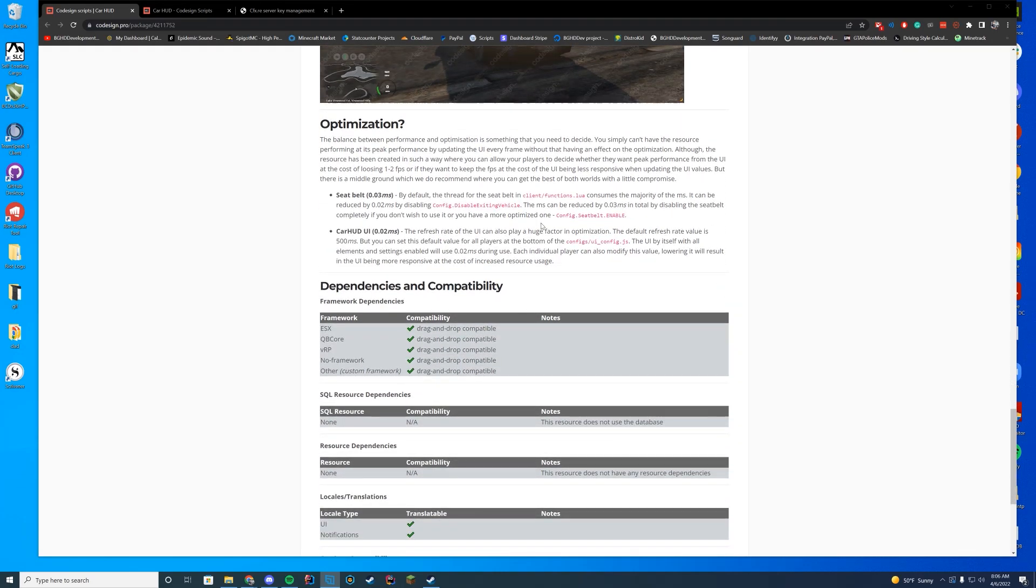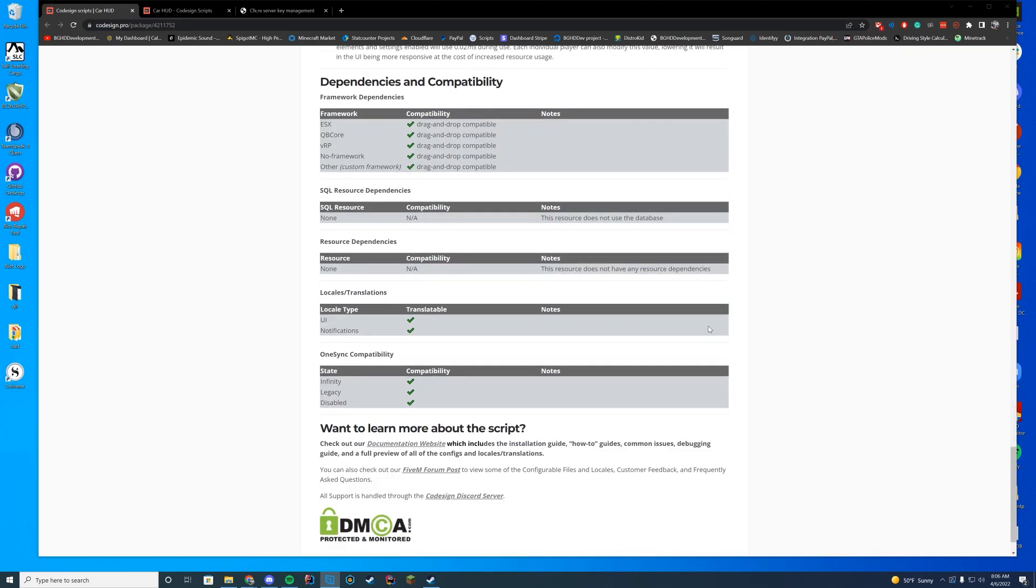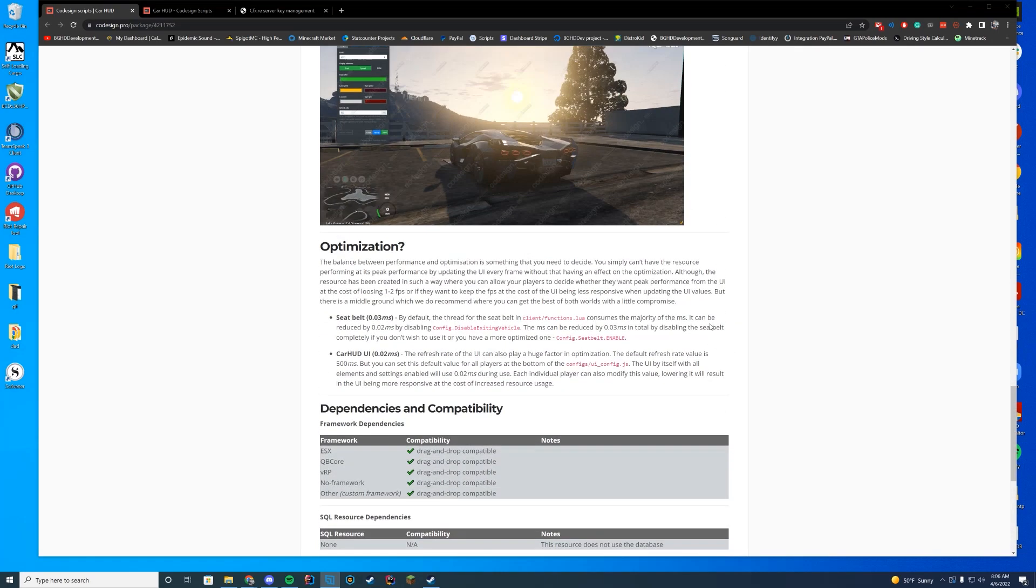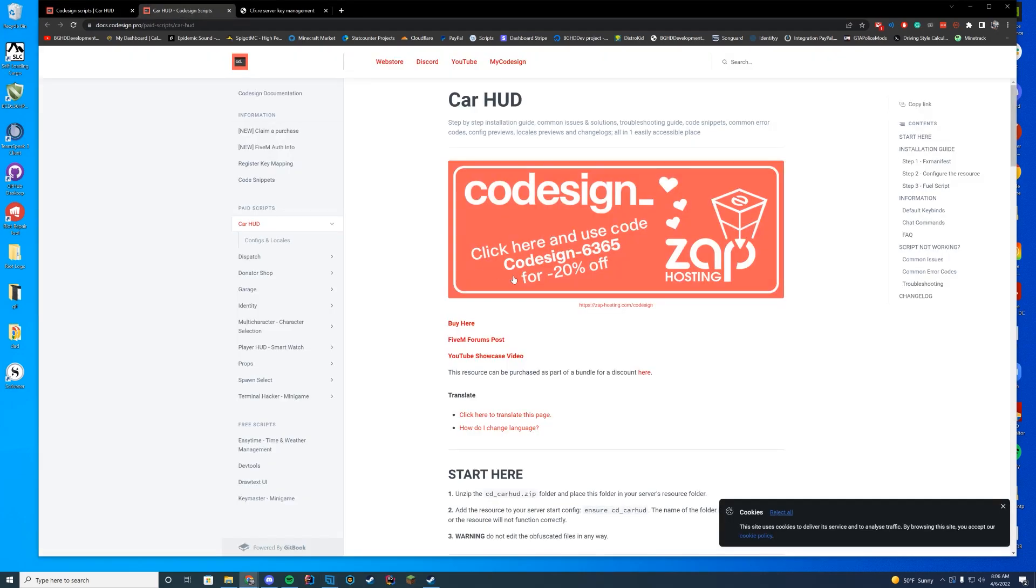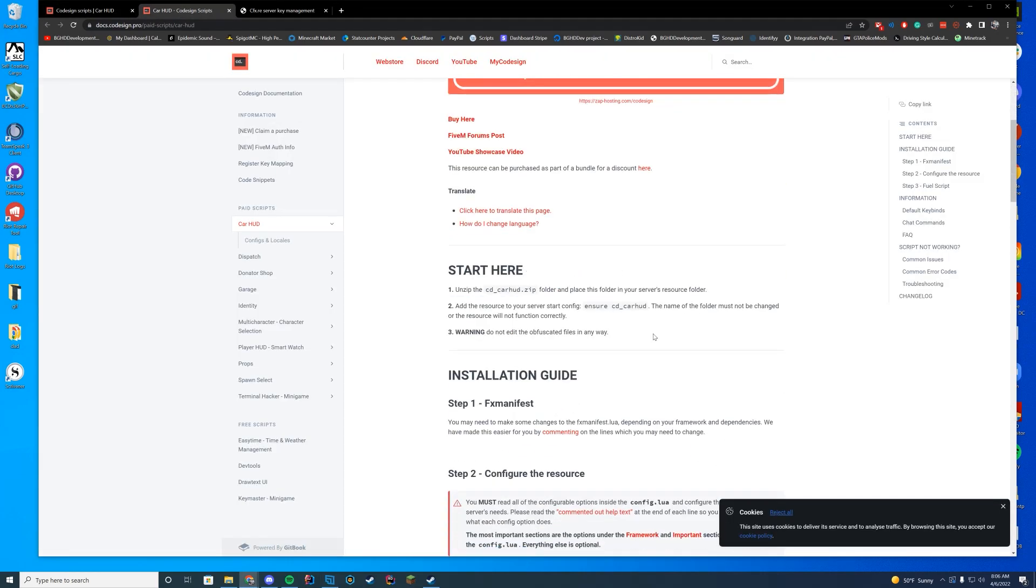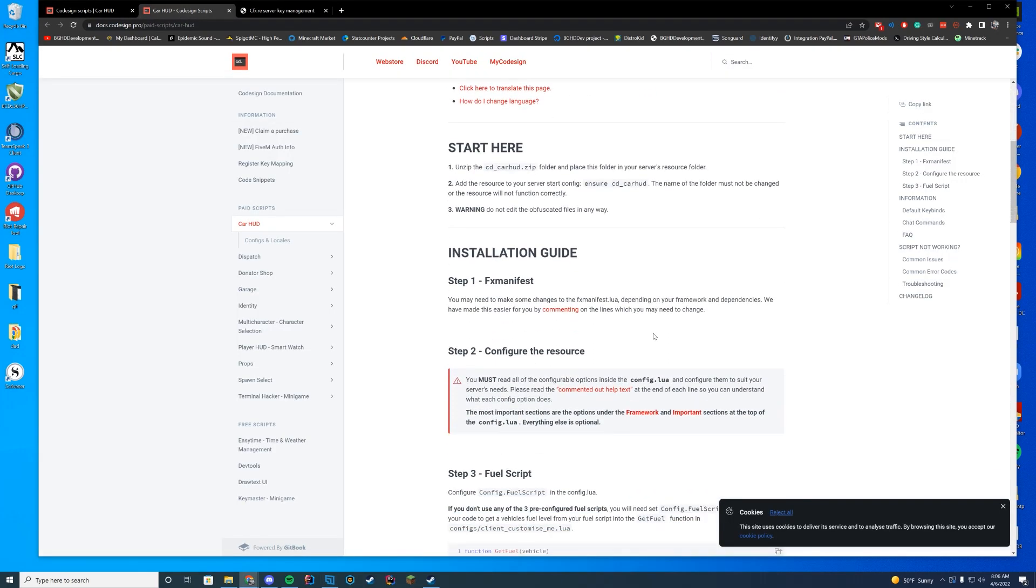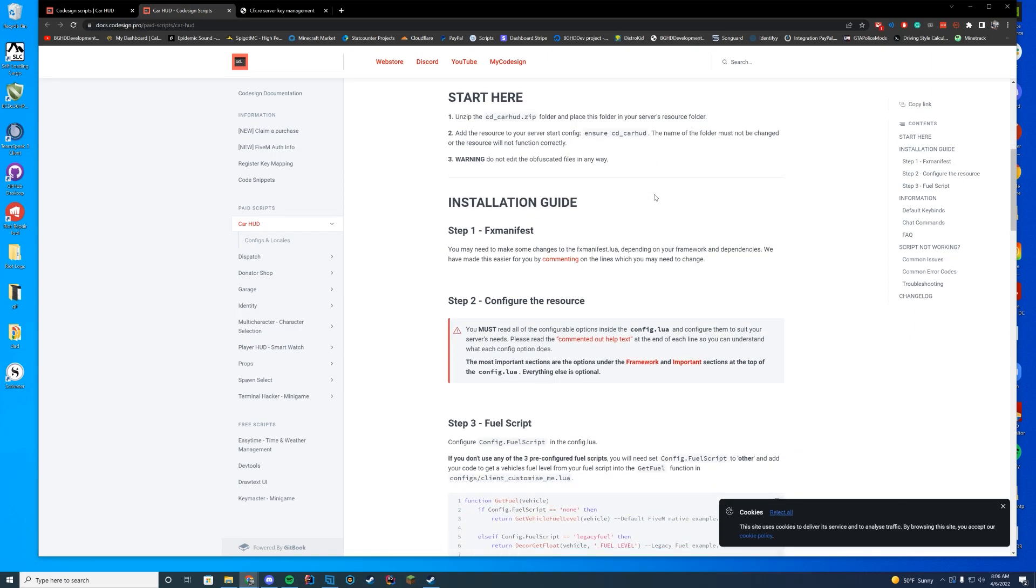It also is optimized as well. It includes seat belts and all of that good stuff. So why don't we go over the documentation and then we're going to actually install the resource. The documentation is here on Gitbook. You can go to this link down in the description and look over the documents. It tells you how to install it as well.